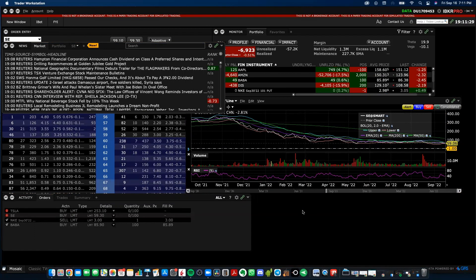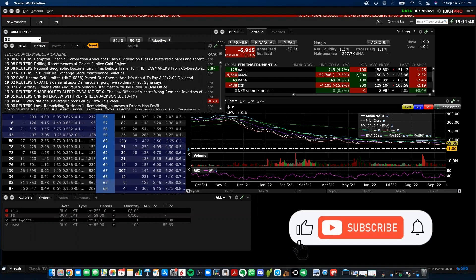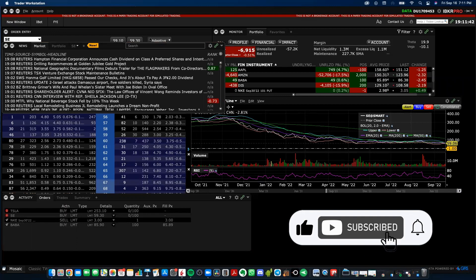So there are the main areas and workspaces for the Trader Workstation on your desktop for Interactive Brokers. You now know what they are, what they do, what kind of information they convey. If you guys got some value to this video today, hit the subscribe button, click the notification bell. That way you are updated when future videos do release.